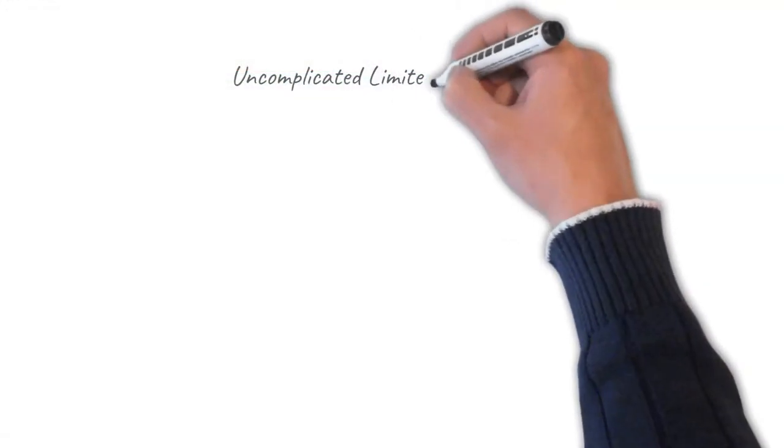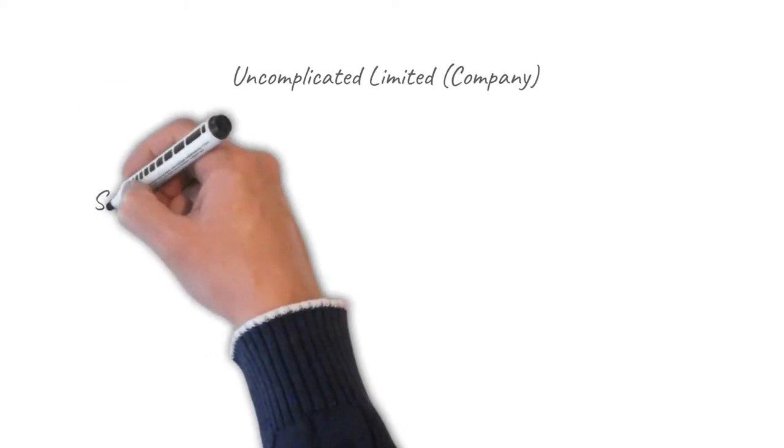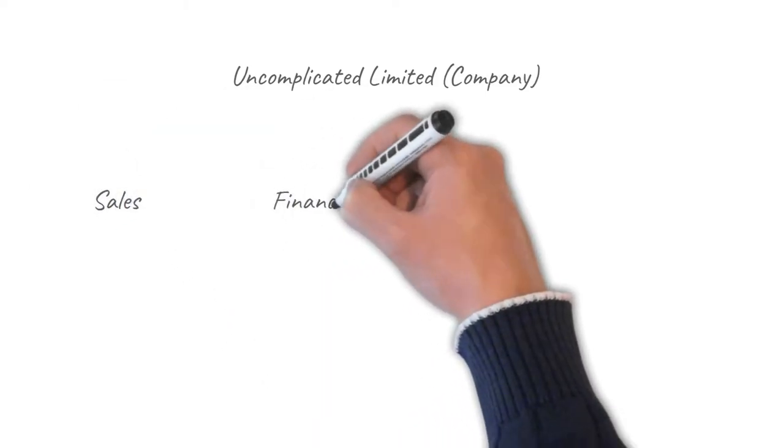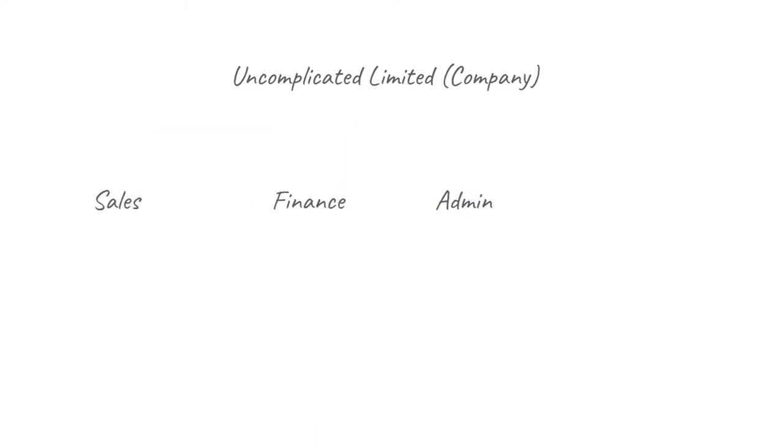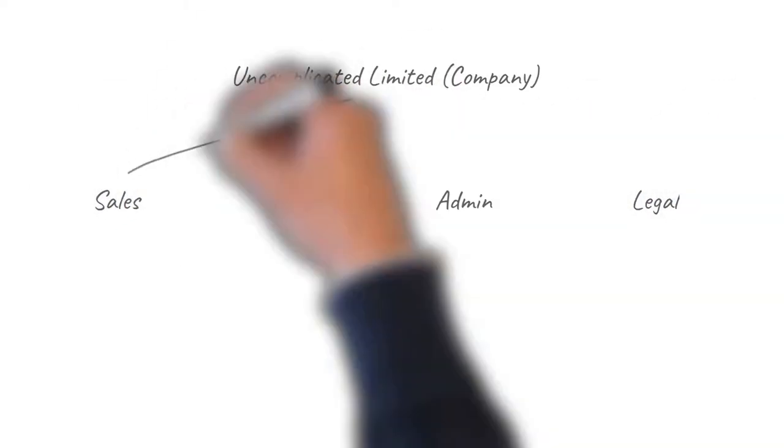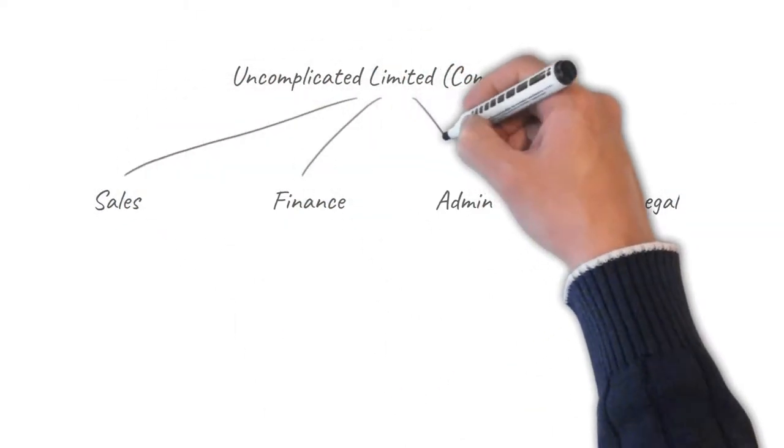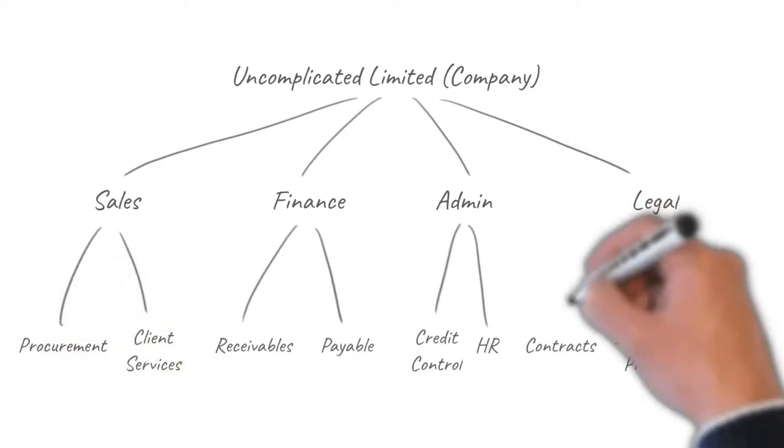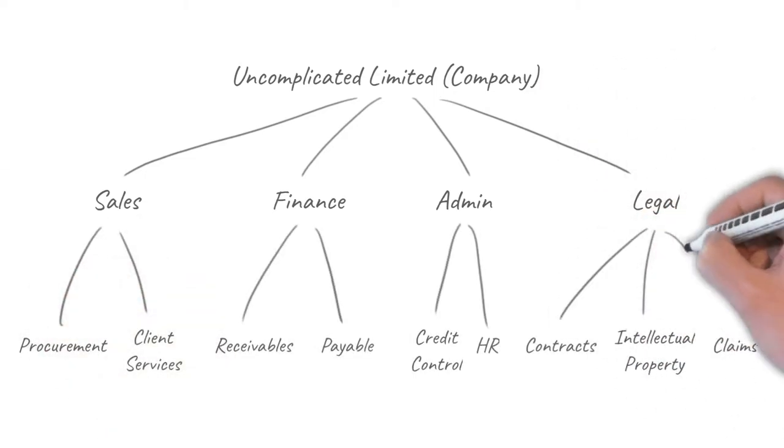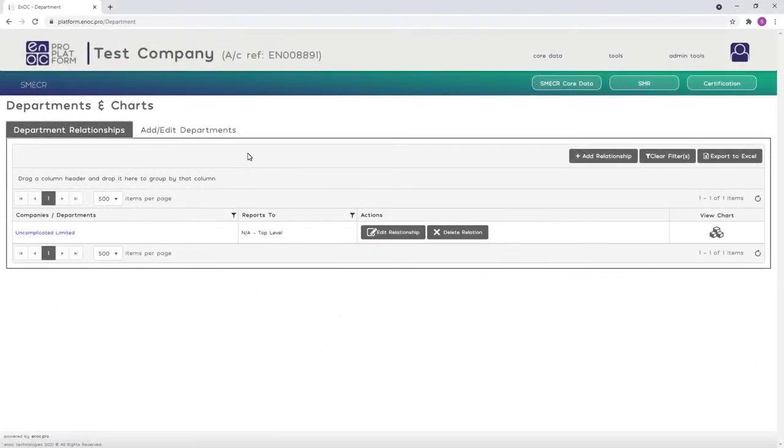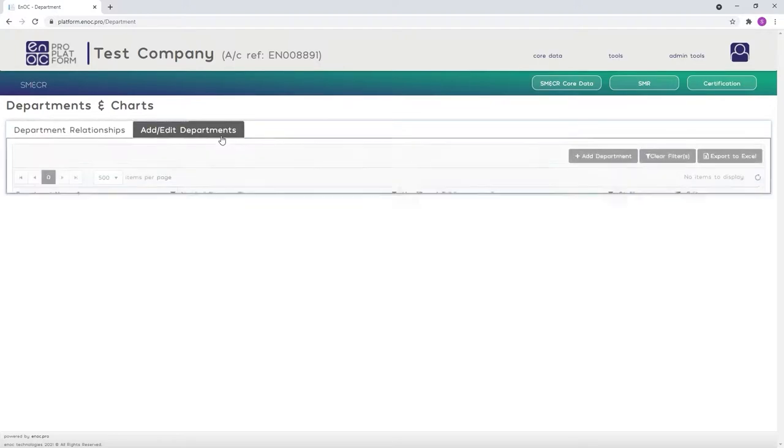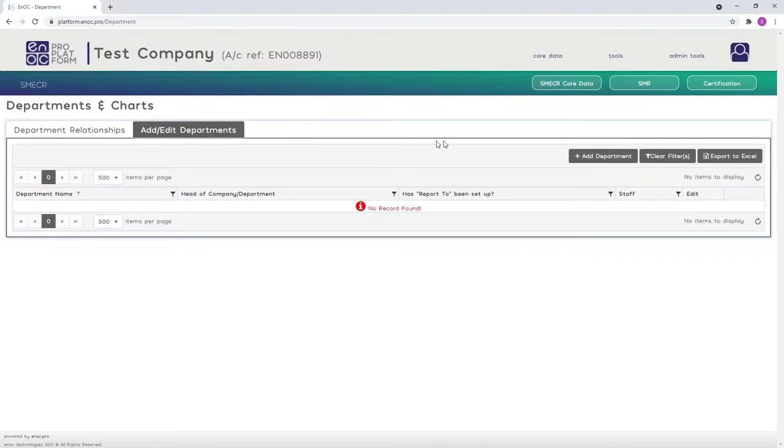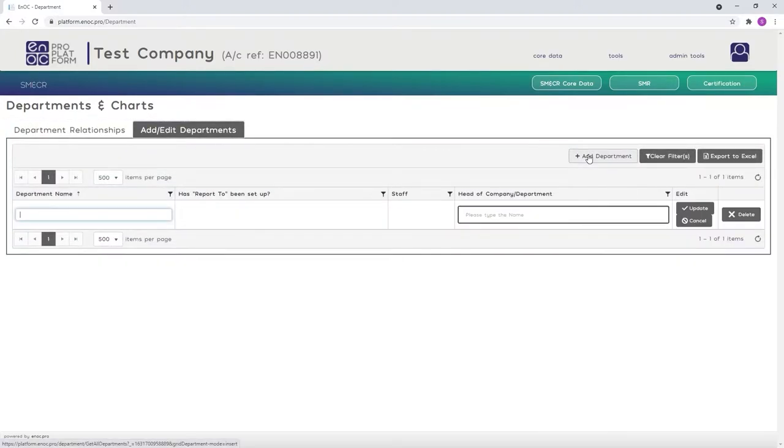Now you will need to consider your company's organizational structure and add all your departments to the platform. This is very quick and easy to do. Navigate to the Add Edit Departments tab and click Add Department to start adding all the departments within your company.